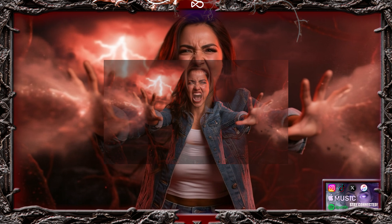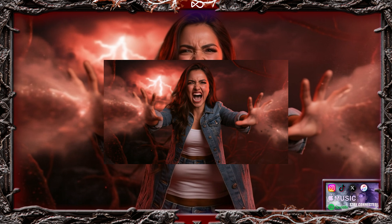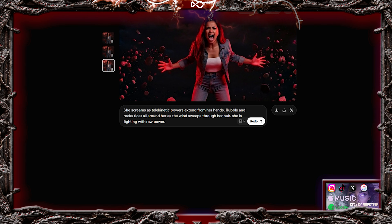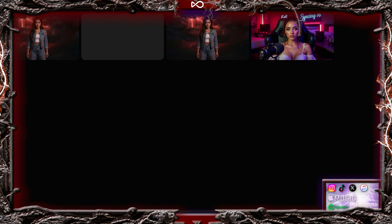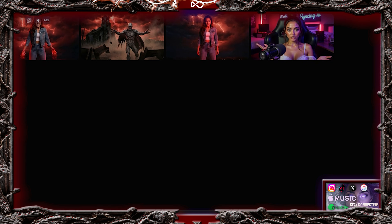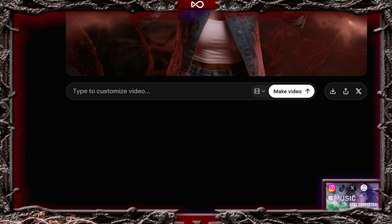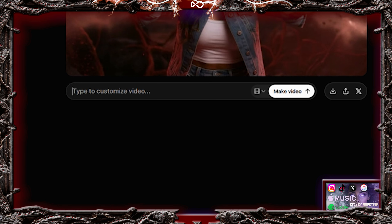Now here's an important tip. Open the video you just generated in any video player that allows you to take screenshots. Take a snapshot of the last frame of the video. That final frame will now be used as the starting point for the next clip. Upload that snapshot back into Grok and use this prompt.